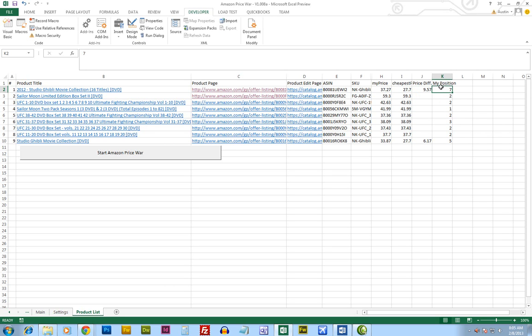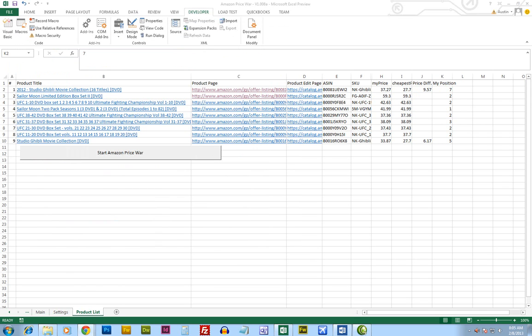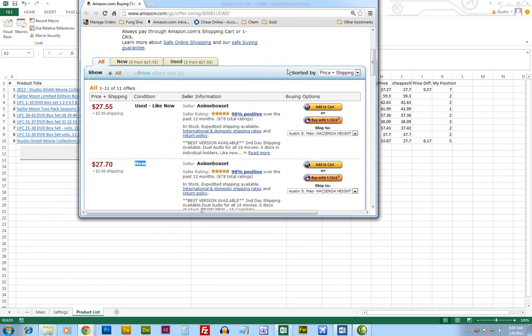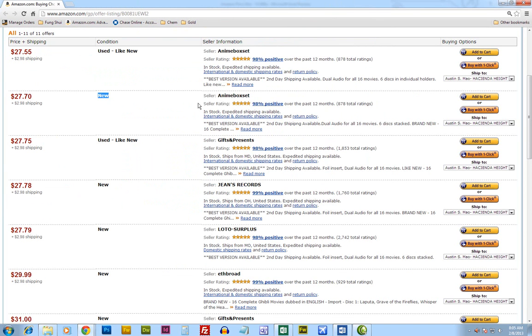This column is my position telling me where am I. For example,